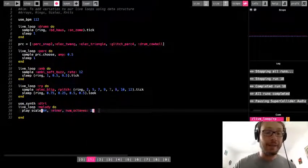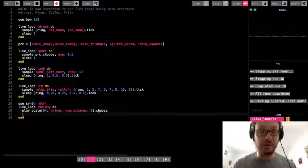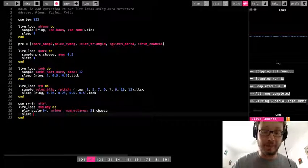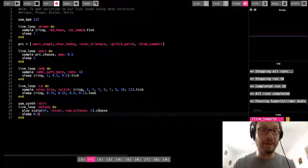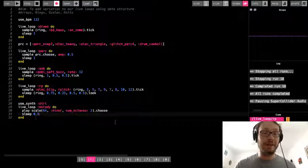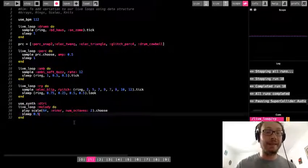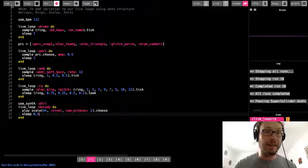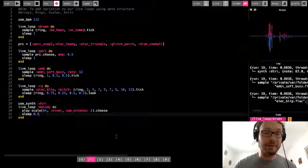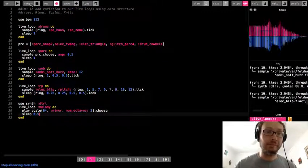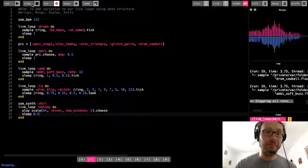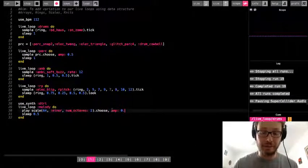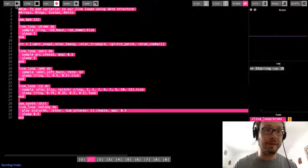OK, so here I'm going to do dot choose and let's go sleep 0.5 here. So now it's just going to choose random notes from this scale as it plays. OK, I'm going to turn the amp down on that a bit.